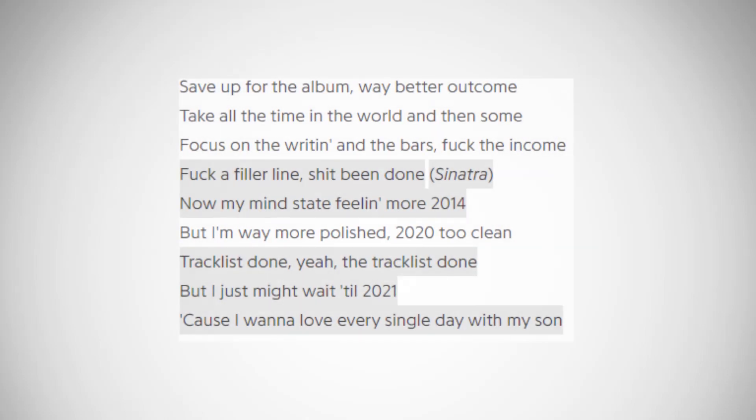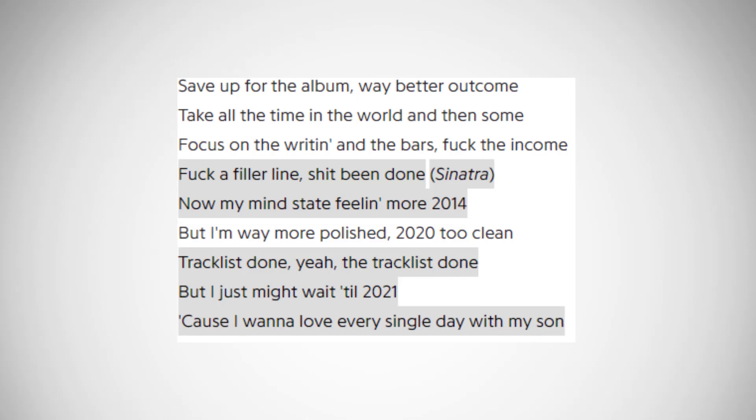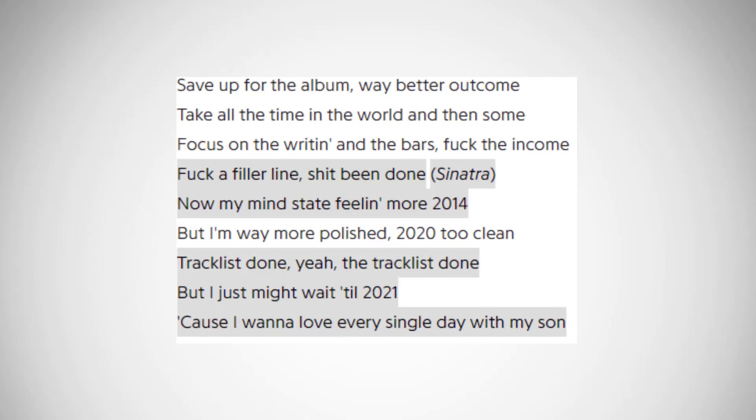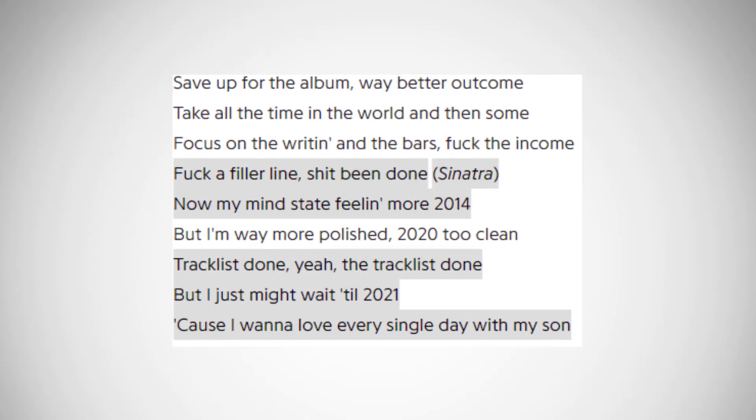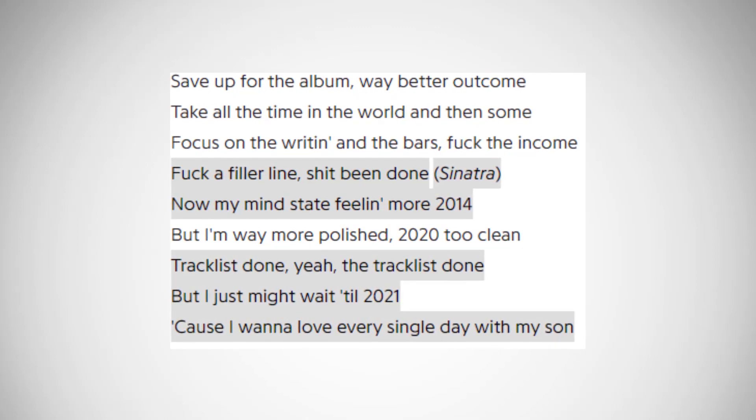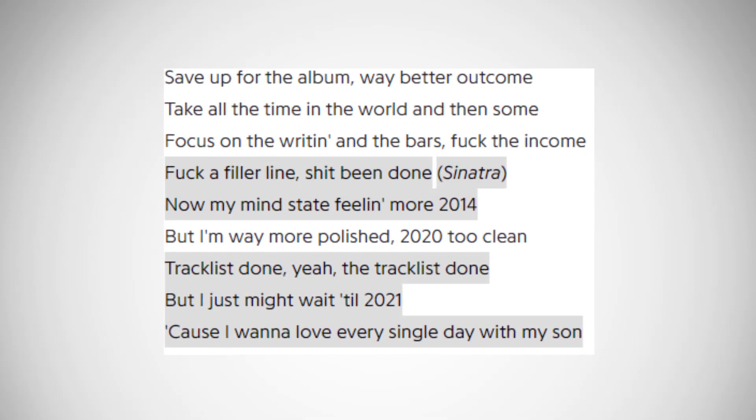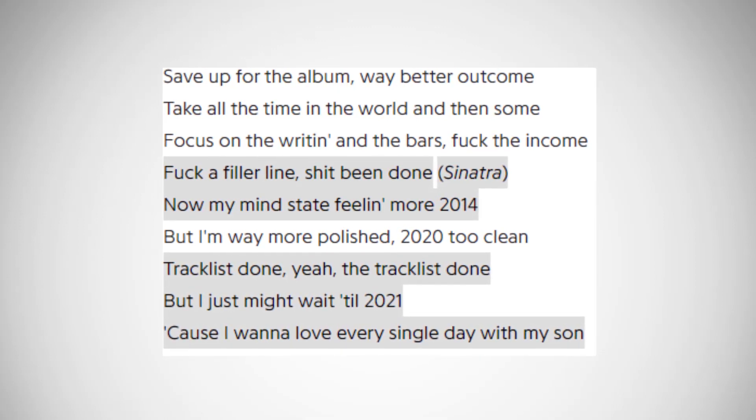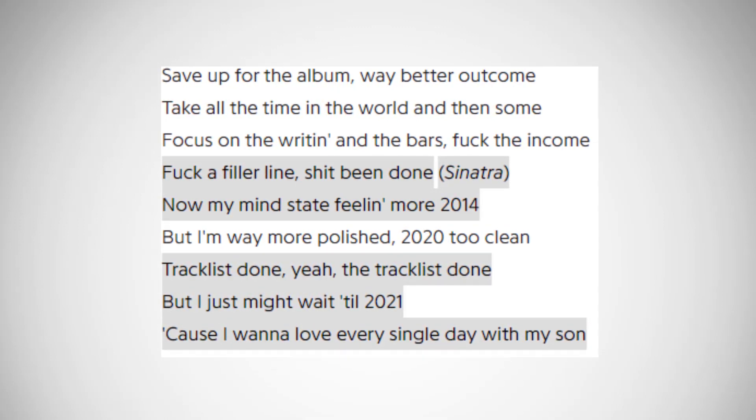But back to his lyrics, because they are about to get interesting. The next section is the one we've already heard in the snippet, which is him confirming that his next album, possibly No Pressure, is already done, but he might just wait until 2021, as he is a new father and wants to spend time with his kid, which is completely justified.